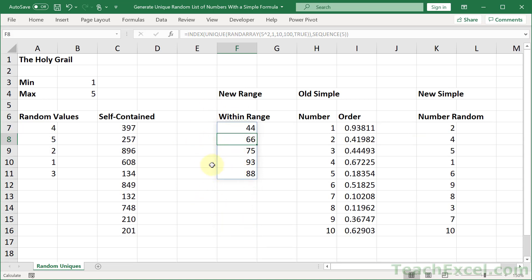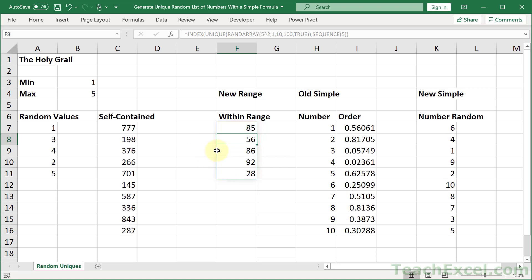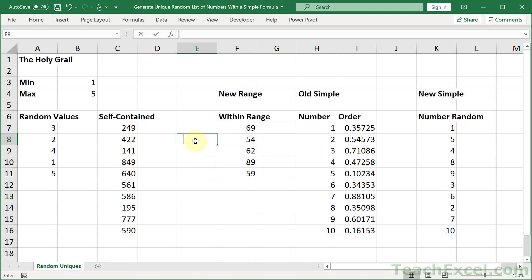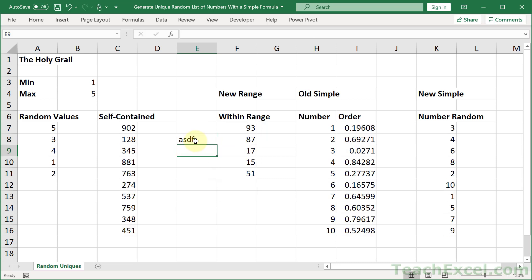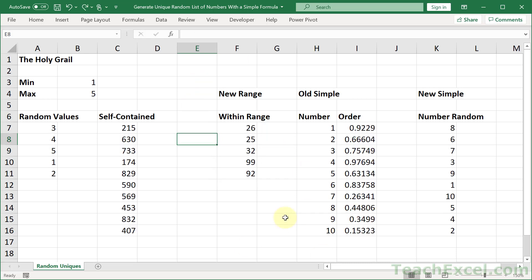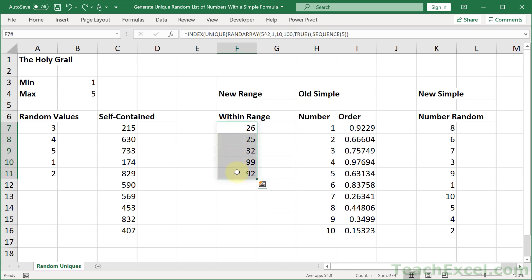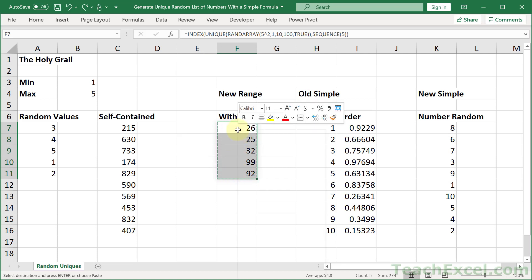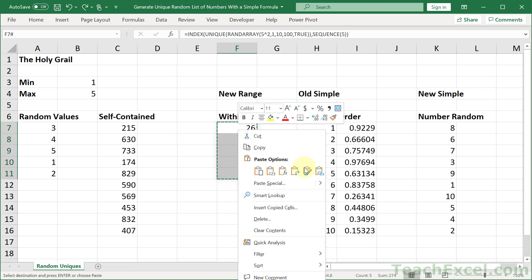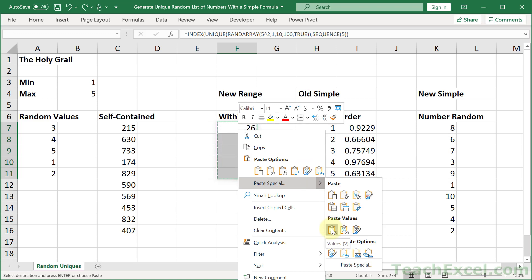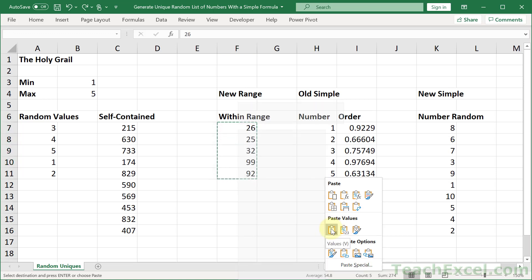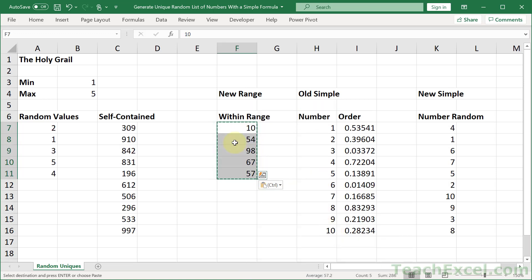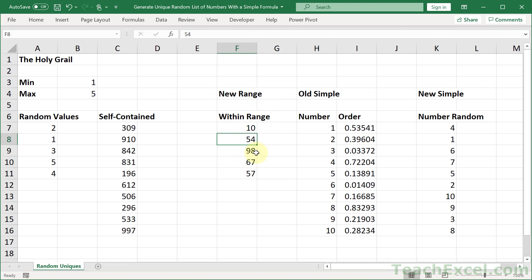Now the next thing is that you may want to actually freeze the values. And that's so that when you hit F9 or do anything else, so if I go over here and I type something and hit enter, everything gets recalculated. You probably don't want that. So what you can do is copy paste special values. Copy it, select all of your data, Control C, and then you can just right click and go to paste special and then go to paste values like that.